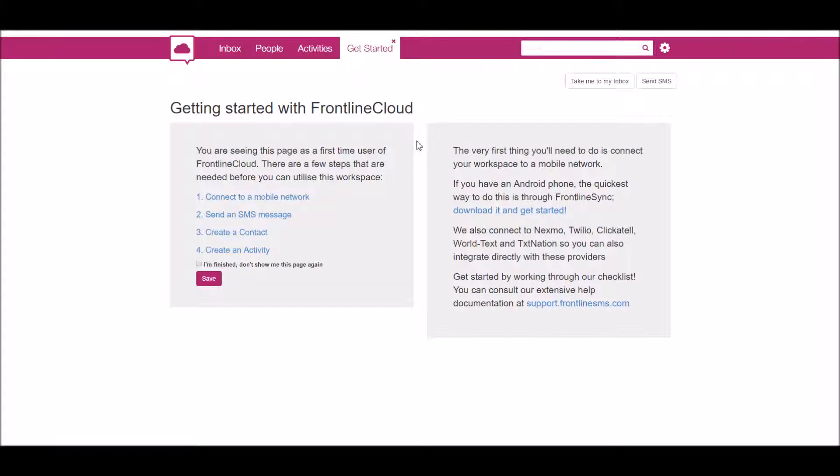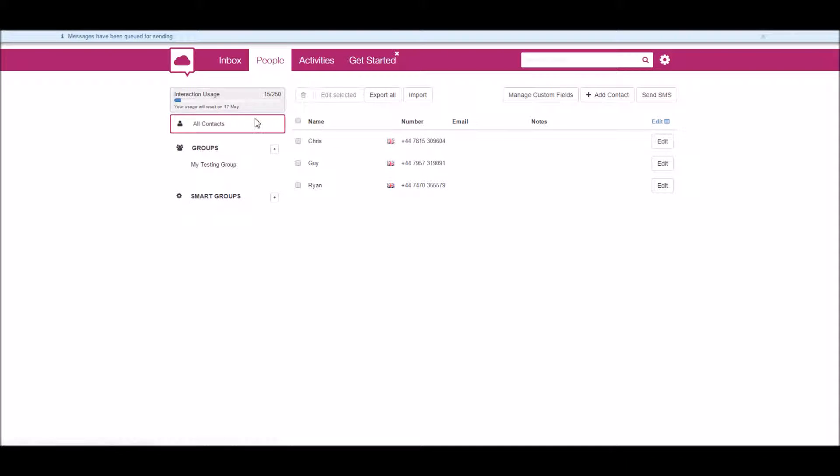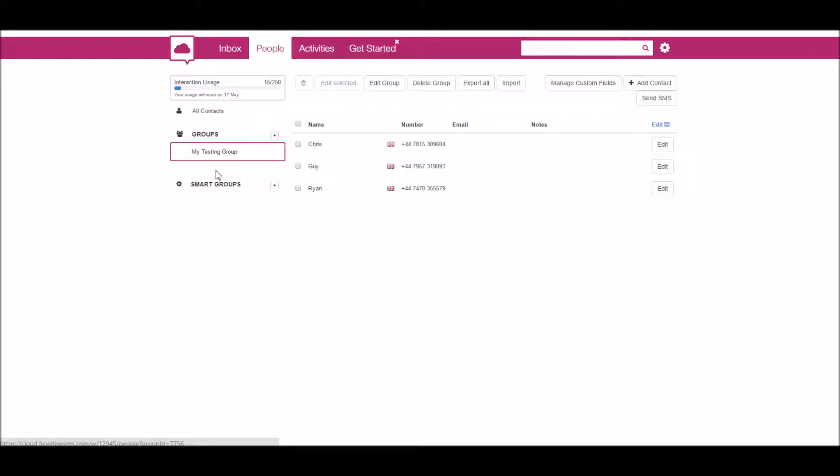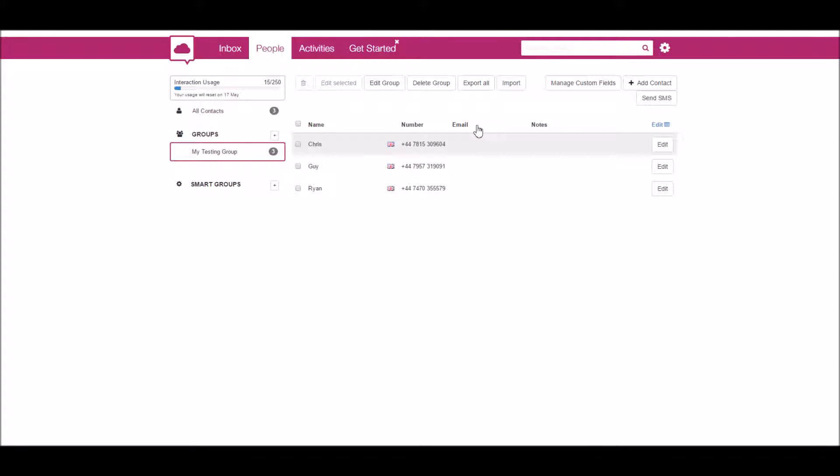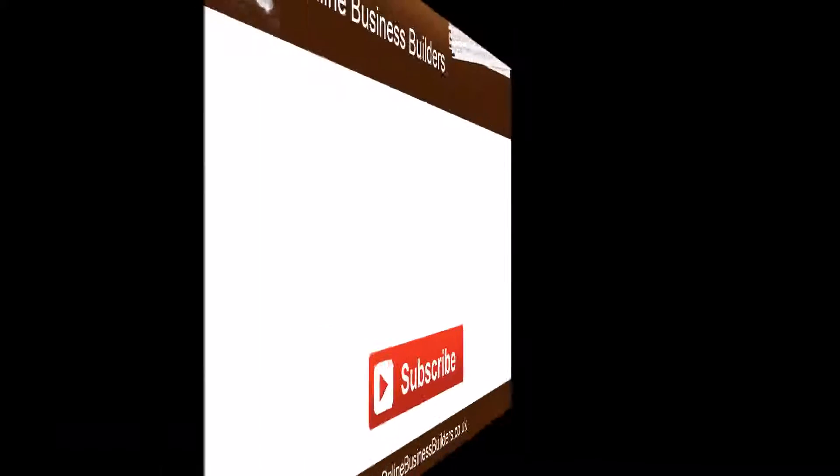You can also go to 'People' and you can see the different contacts you've got in the different groups. Anyway, hope you enjoyed the video. It's pretty powerful stuff, and I've got some other videos that are going to show you how you import your contacts and all the rest of it.